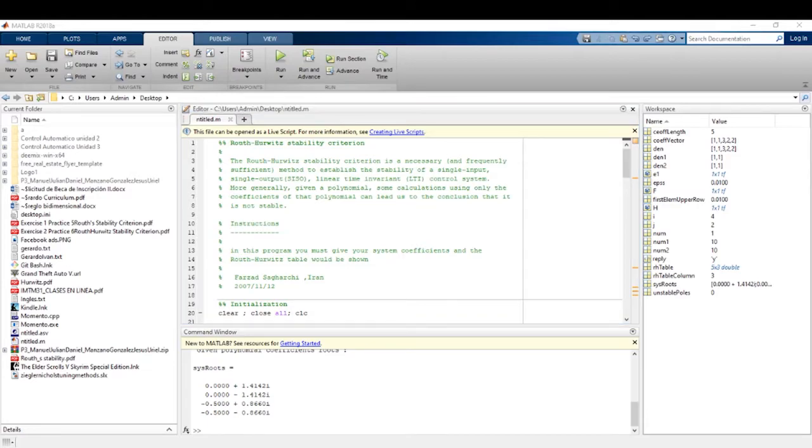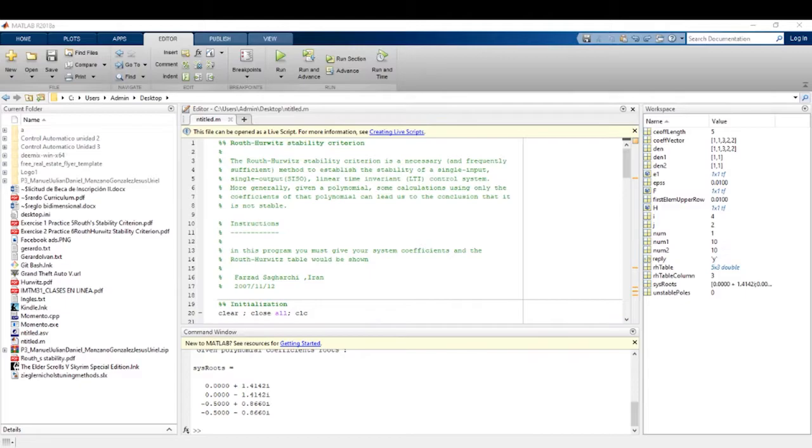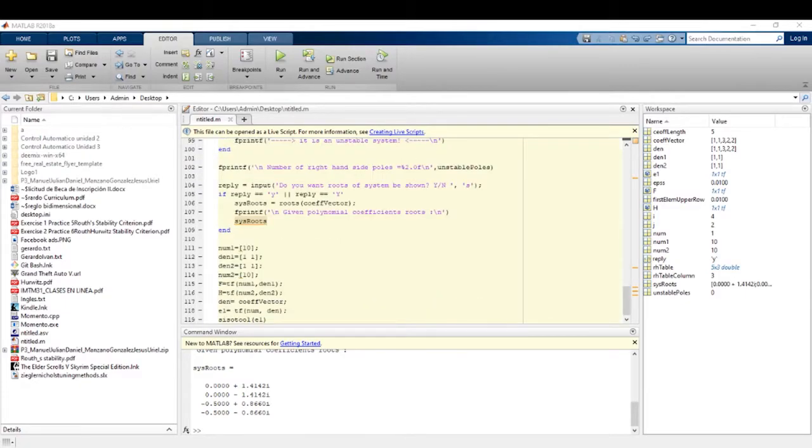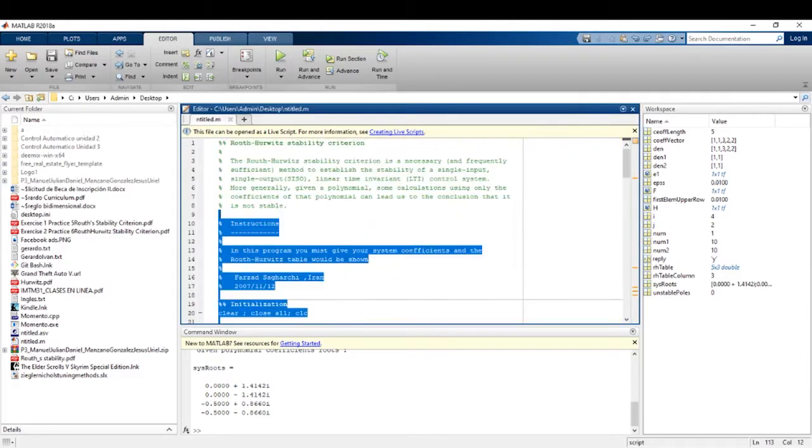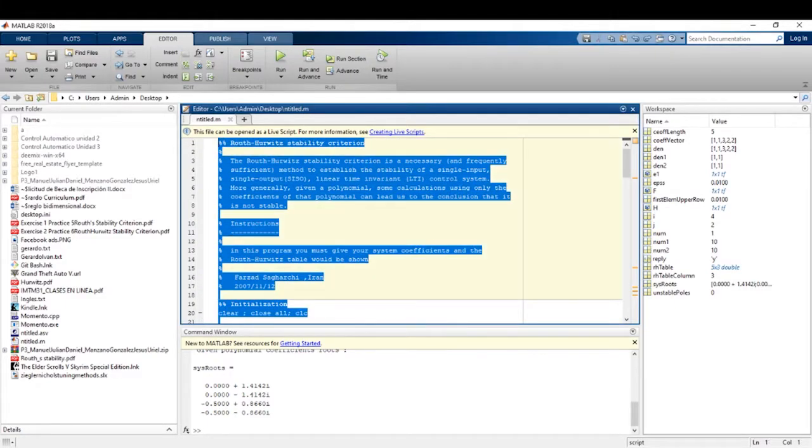First, we will open the MATLAB program. Then we will put a new script. Next, we will paste the codes shown below. All of these codes.